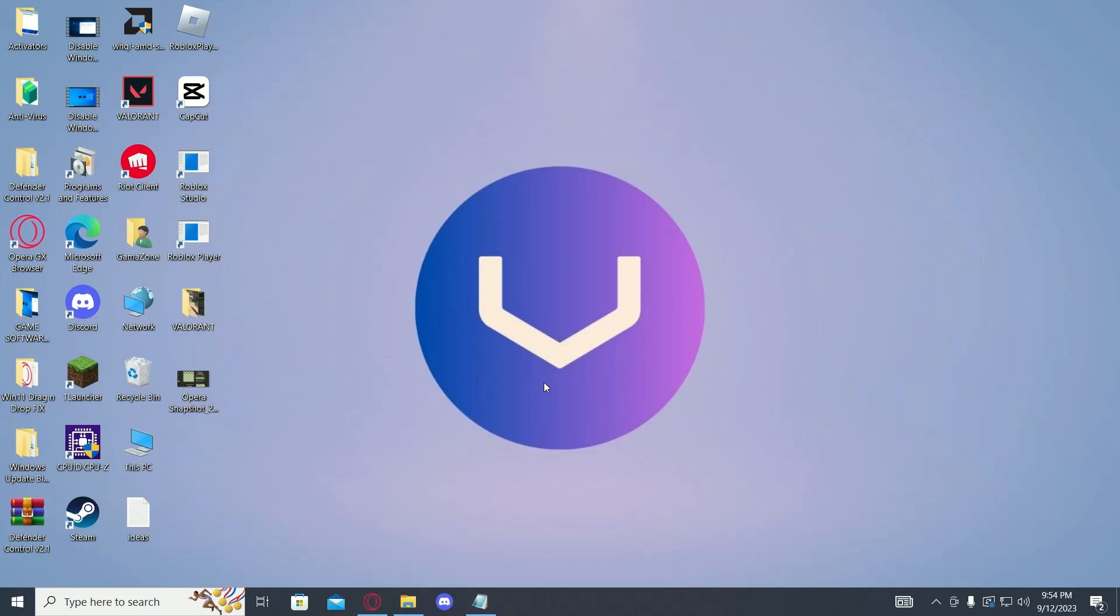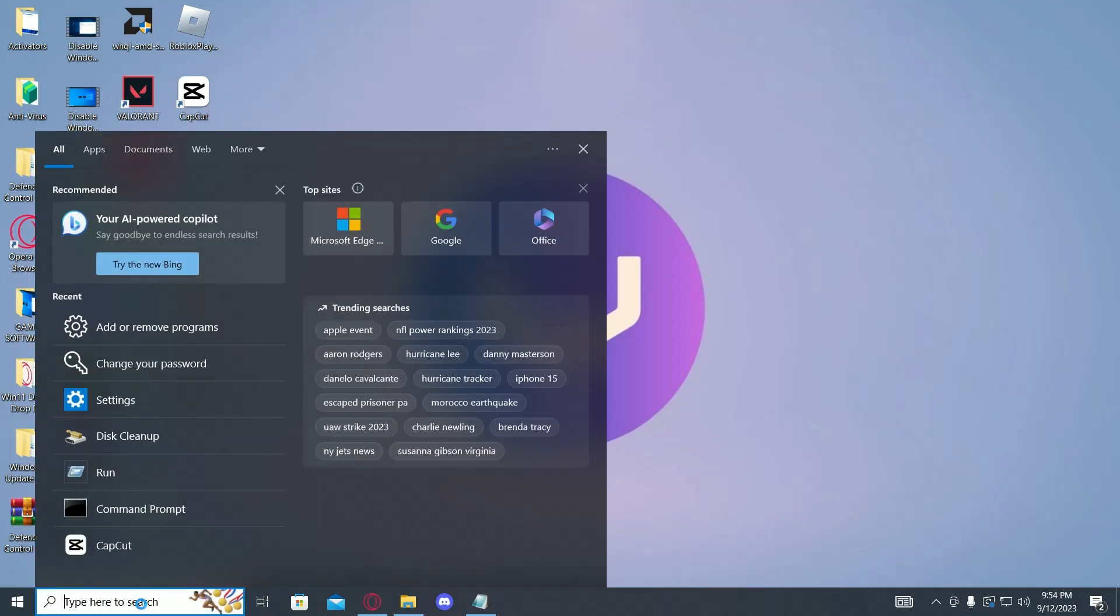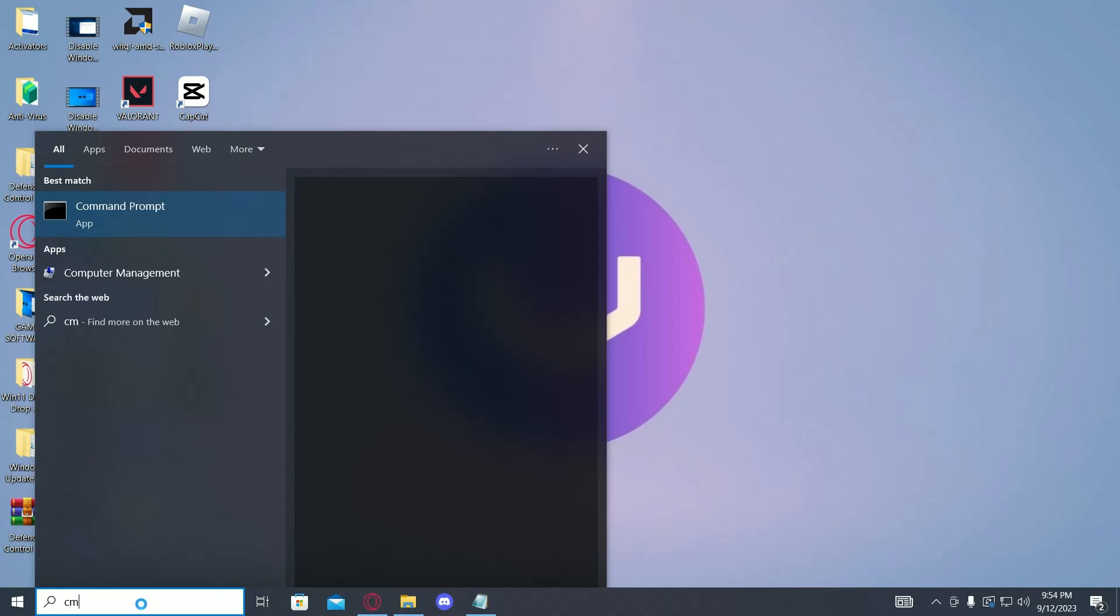Hi guys, in today's video I will show you how to download Google Chrome if you do not have a browser already installed. So first of all, you have to search in CMD.